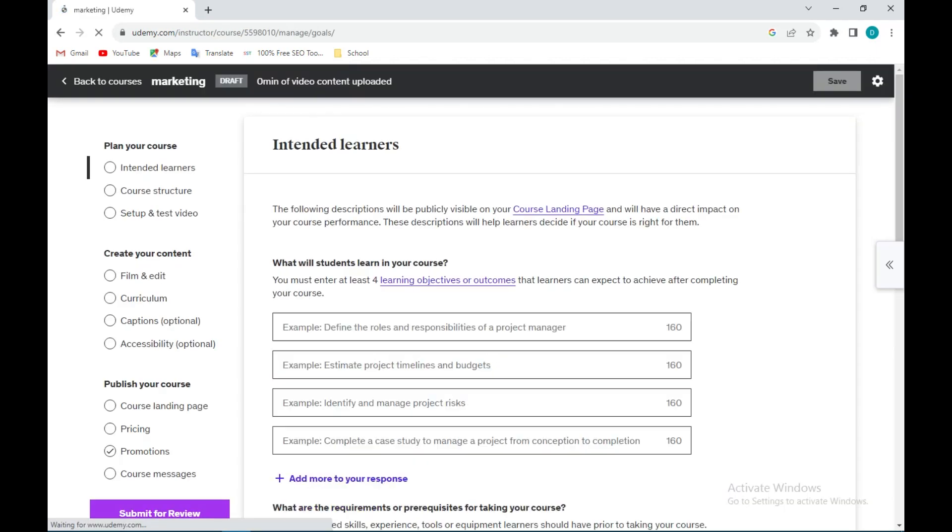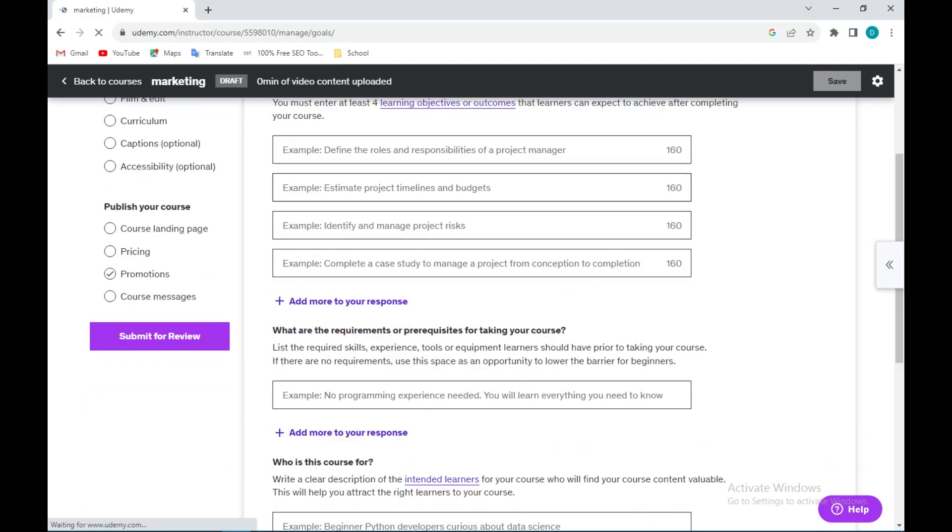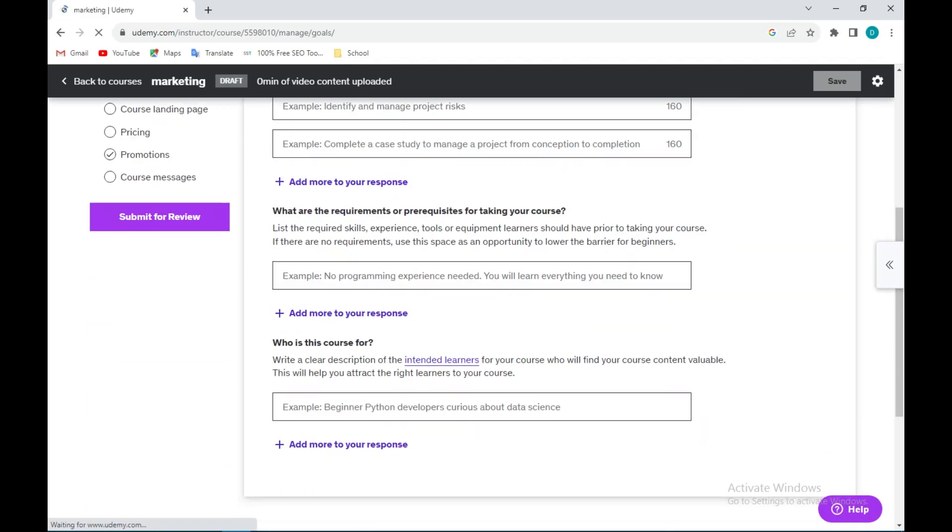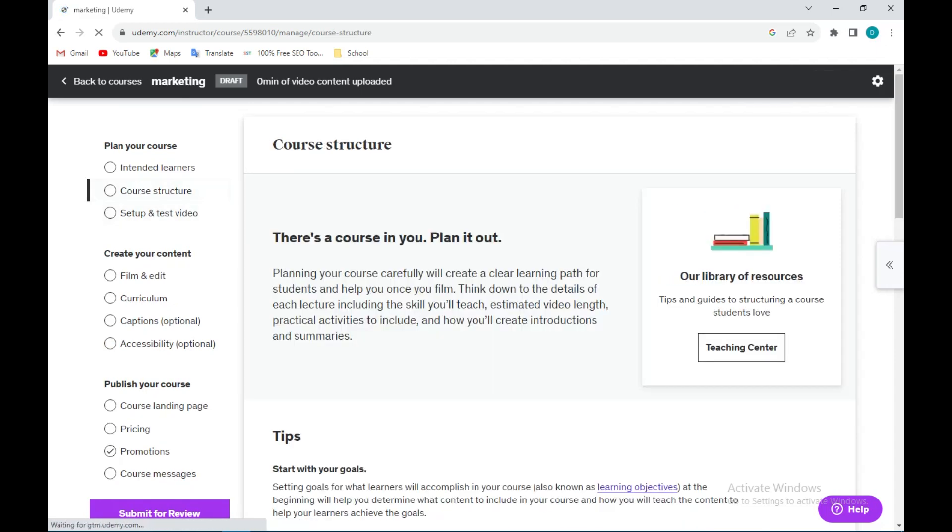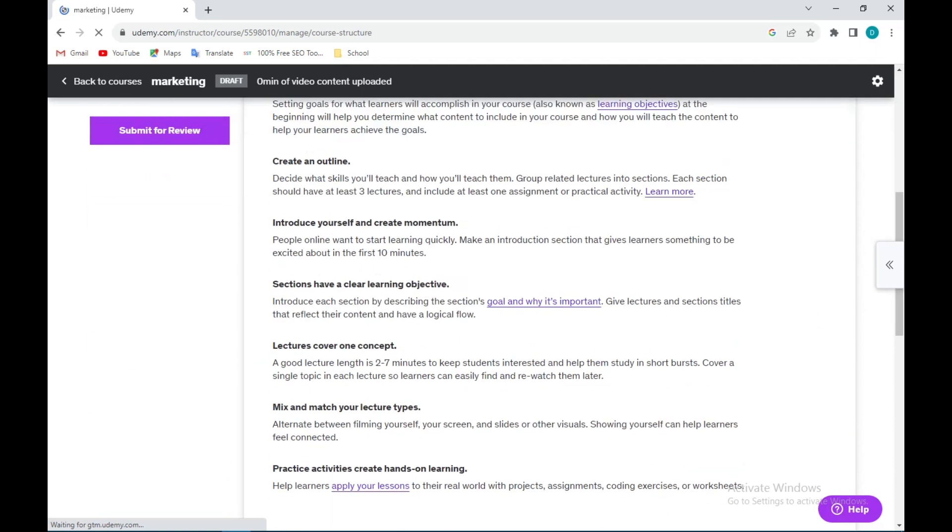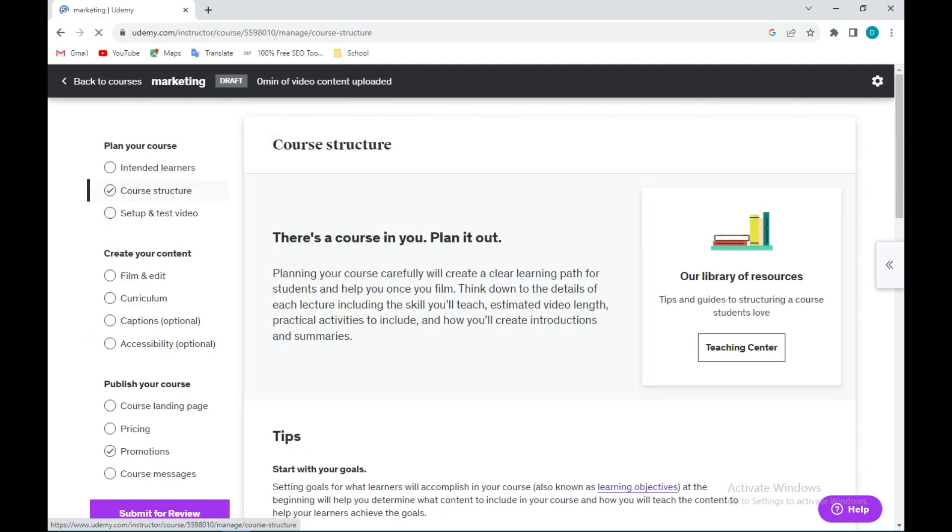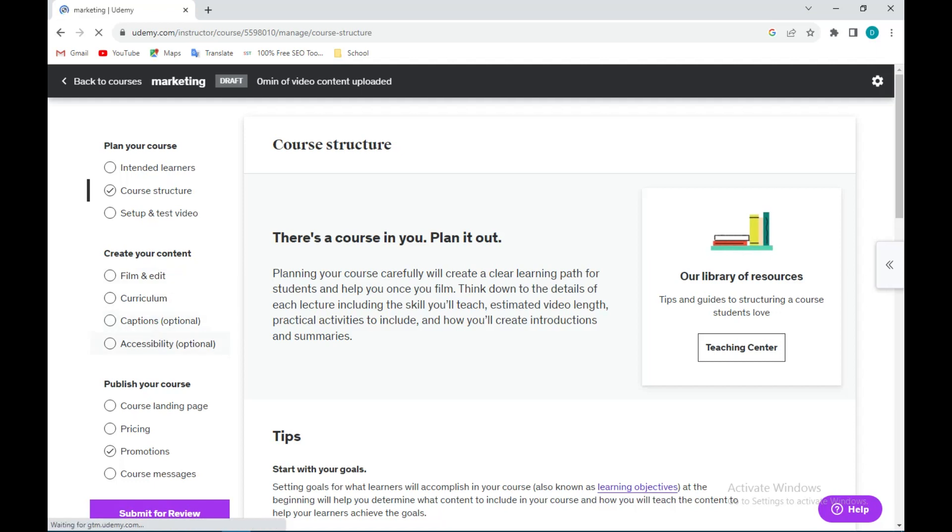Here you have to fill in all of this. This will determine what your learners or students will see when they are about to access your course. Then after this, you move over to the next phase. You ensure you fill each and every option here except the ones that are optional, such as captions and accessibility. Fill it out.